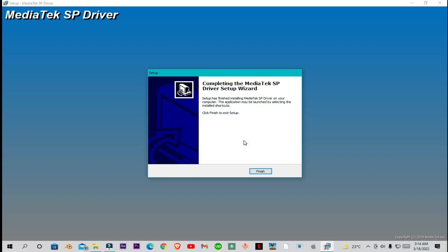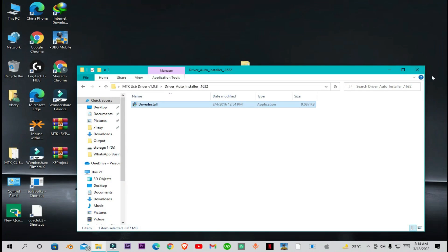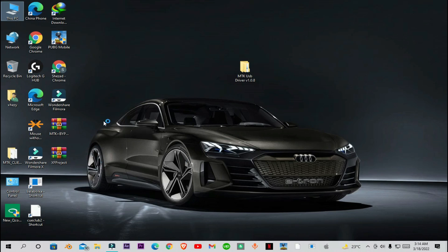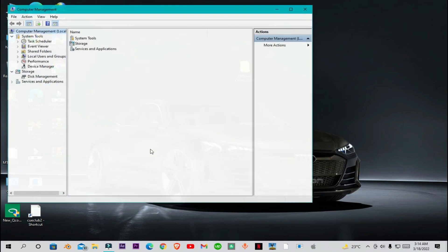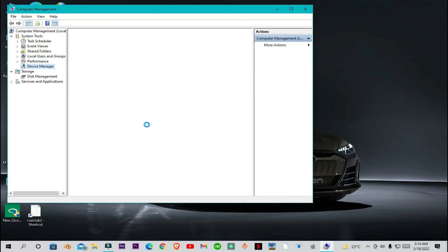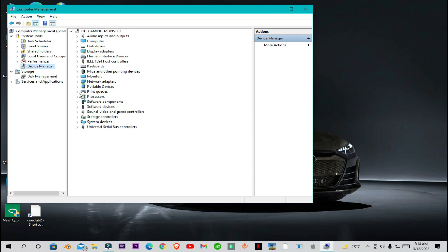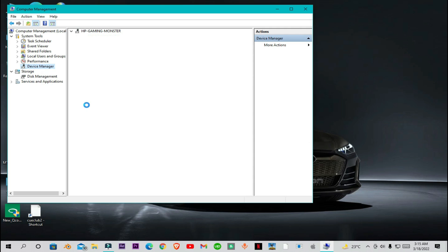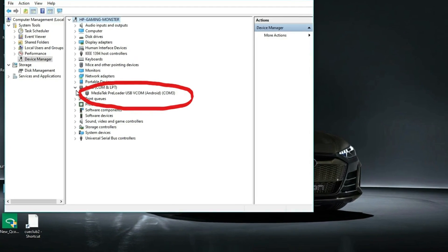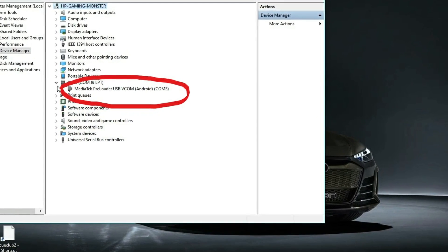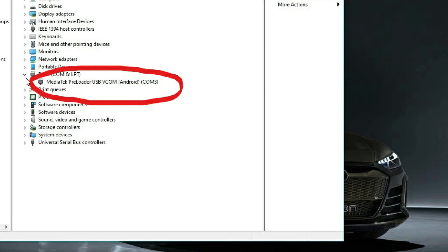Now you just have to restart your PC once again. And that's it — the drivers are successfully installed. You can see the MTK drivers are installed now and you can easily flash your mobile phone or anything with your PC.